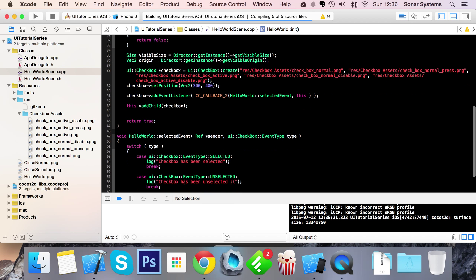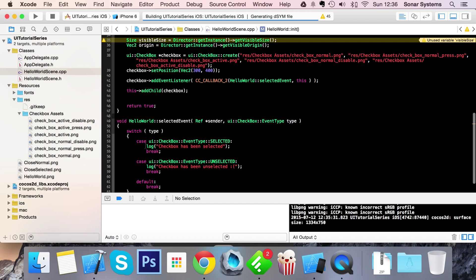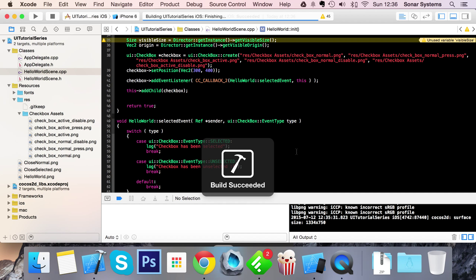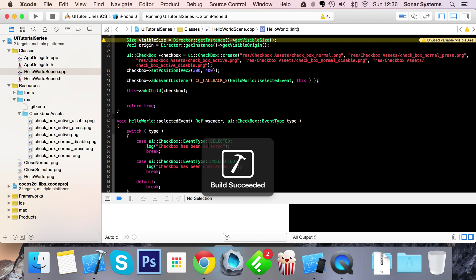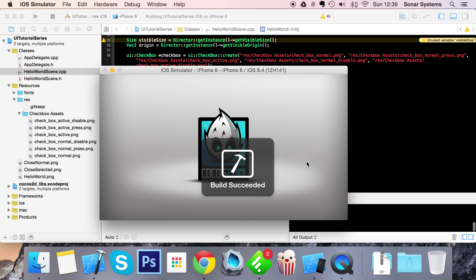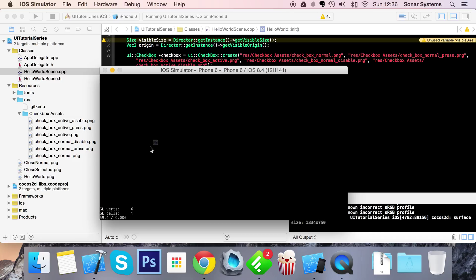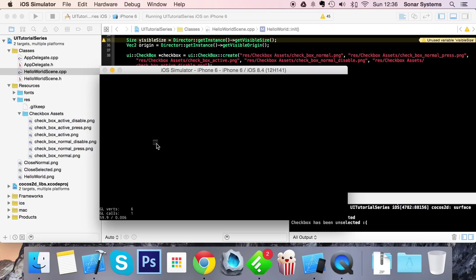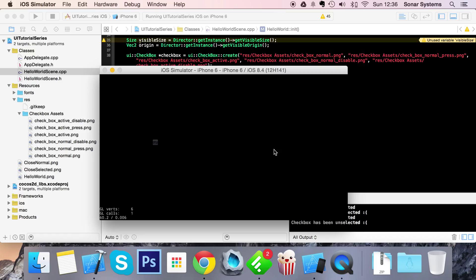We'll get two logs depending on what the state is. There you go: checkbox has been selected, checkbox has been unselected, selected, unselected. If I click it and drag away so basically the event has been cancelled, nothing prints out because the state didn't change. And that's the same if it's selected, as you can see.